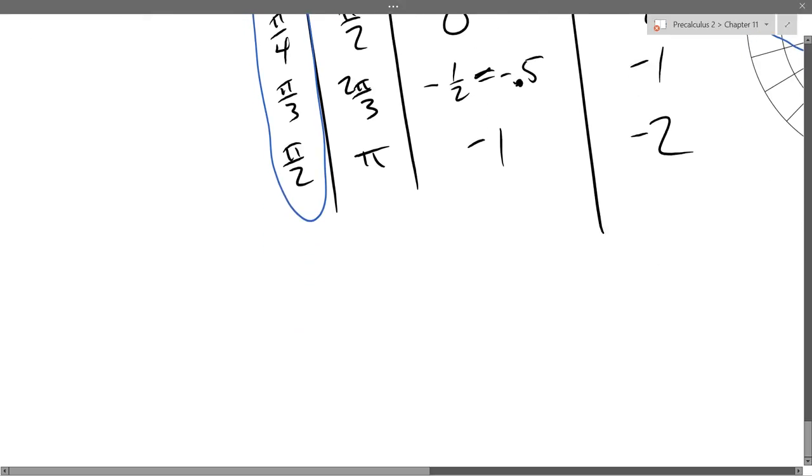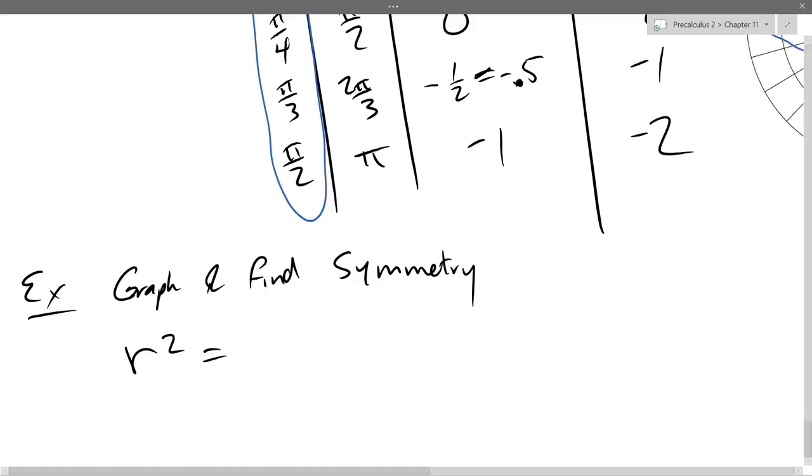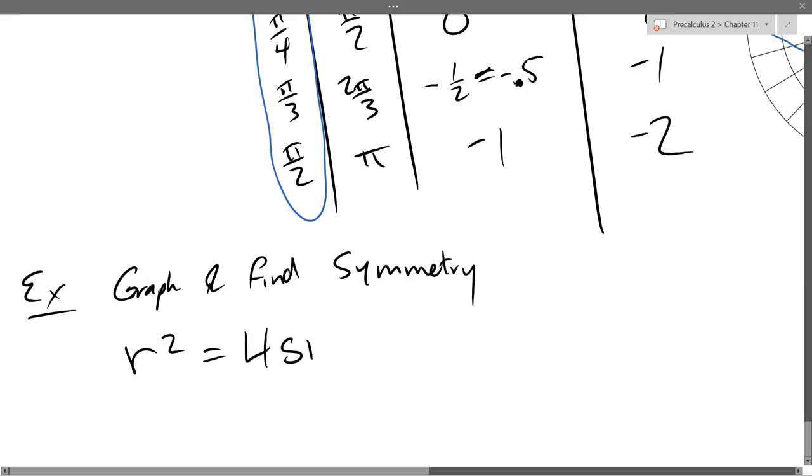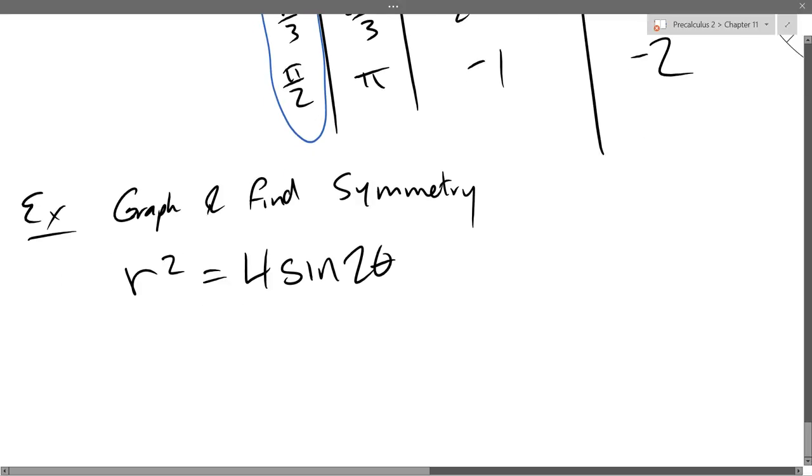So our last problem, we're going to find symmetry, graph and find symmetry. So this one is difficult in two ways. We have, again, theta was doubled. But also, there's something else that's weird that you didn't see before. What else is strange? R squared. So R squared.